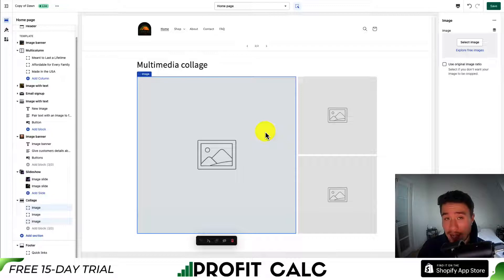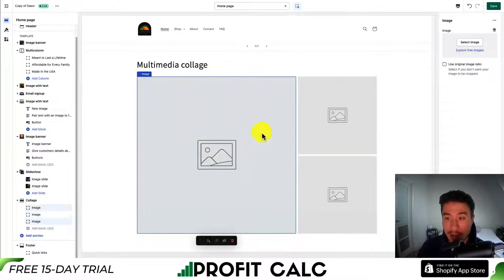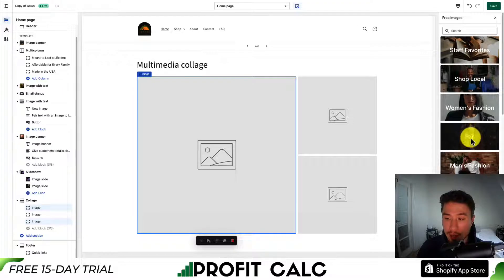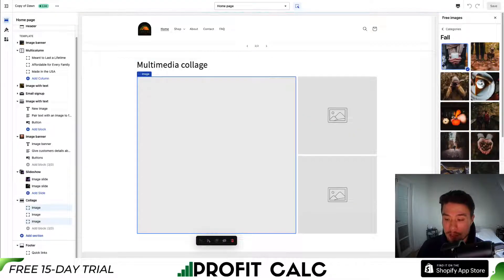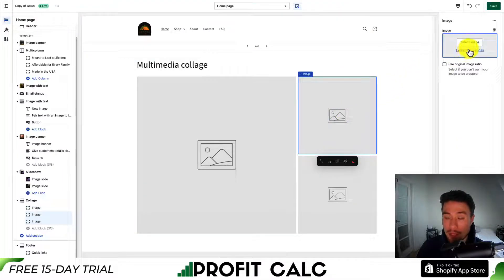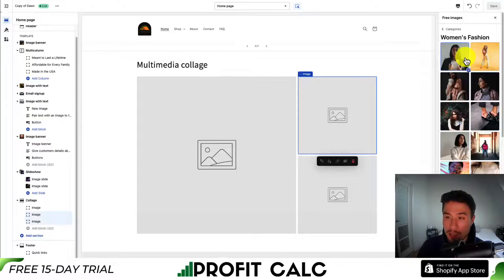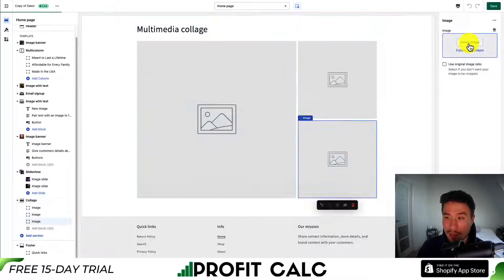The process of adding images is similar to before. I select which image I want to add and go to select image, going again to the free images. I'll select this coffee image, then do it again for the image in the top right — going into women's fashion and selecting this woman here.